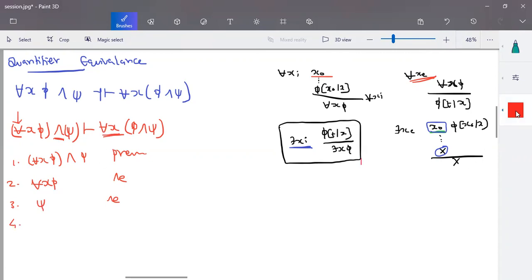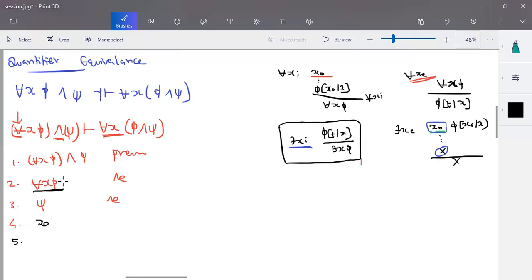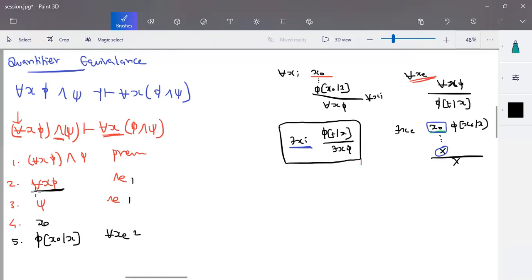Now I have two different terms. With those two terms, I'm going to start with a term x-naught and prove the formula as phi of x-naught and psi of x-naught. Step five: psi is valid, and I need to break for-all-x phi. For-all-x elimination is easy — we make the substitution of x-naught instead of x. This is your for-all-x elimination of step two.